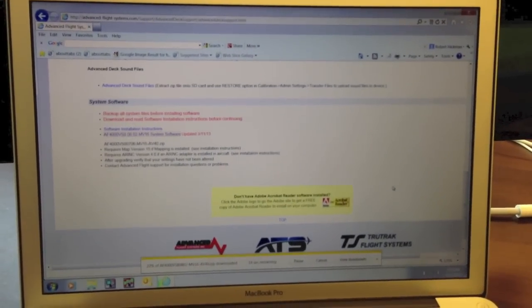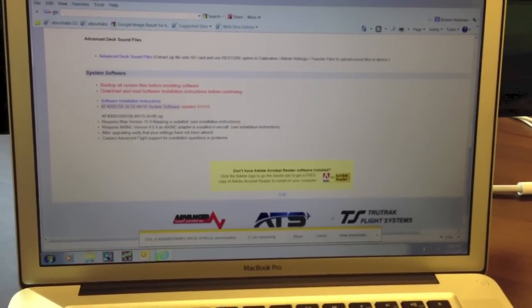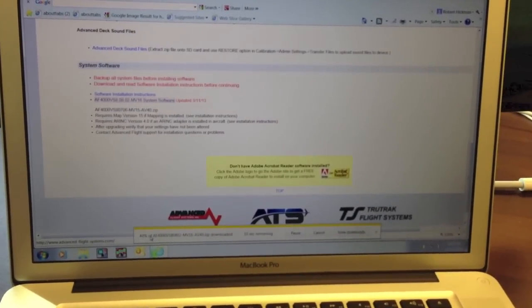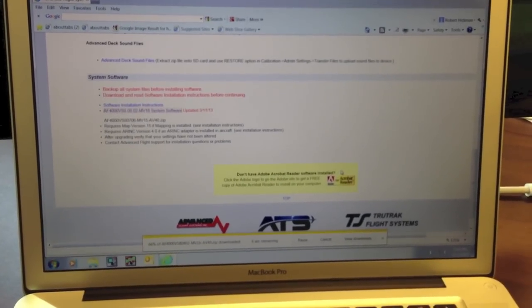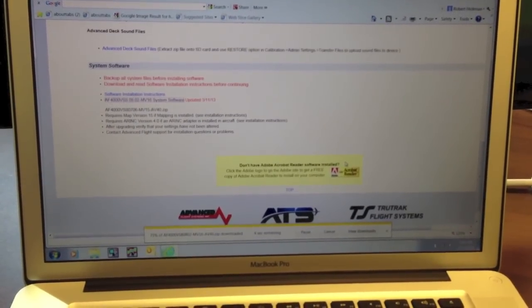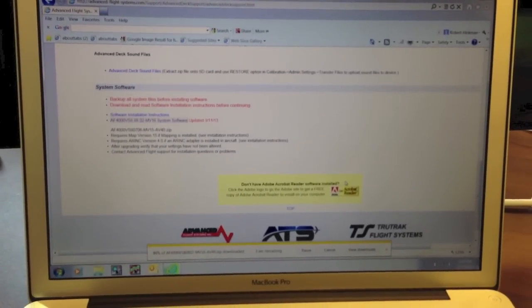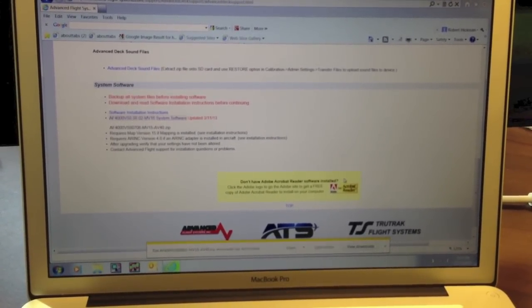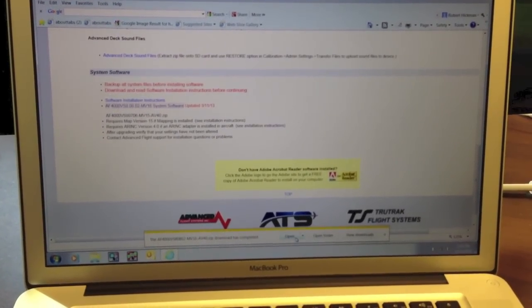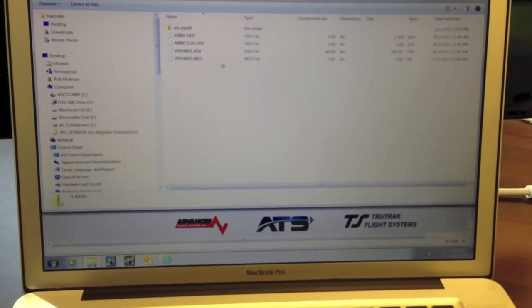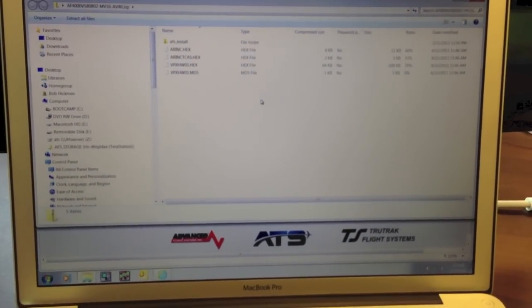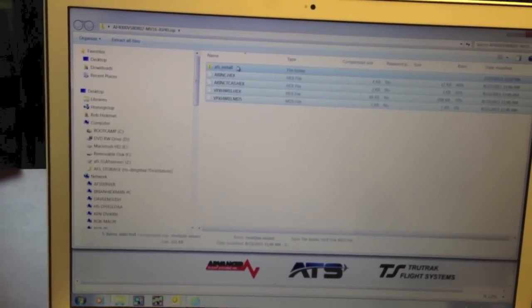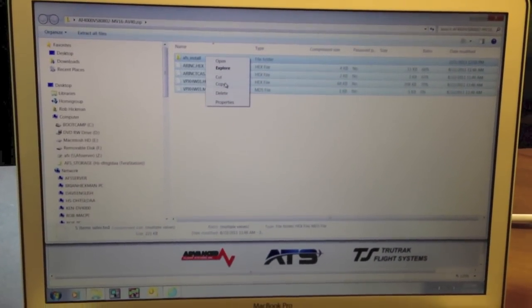As you can see on the bottom, it's downloading the data — we're at 36, 42 percent. It should download, and then once we get to 100 percent, we're going to open it up and move it to the card. Now it's downloaded, we're going to hit Open. It automatically opened up the zip file. We're going to click with the left mouse button and select all the files, then right click and Copy.